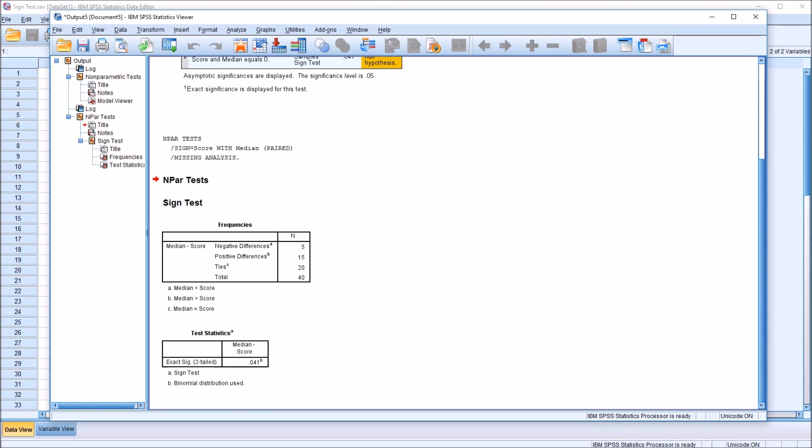0.041. So, of course, again, we would reject the null hypothesis with the alpha set at 0.05.